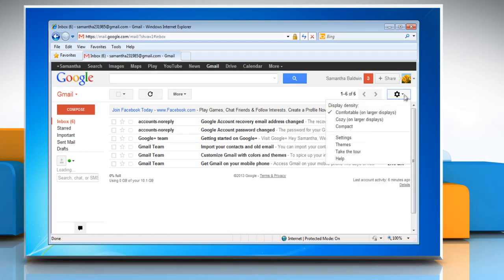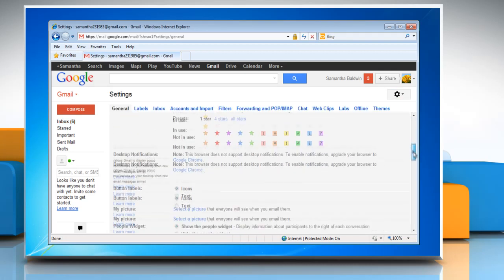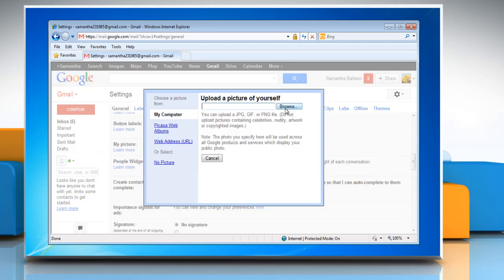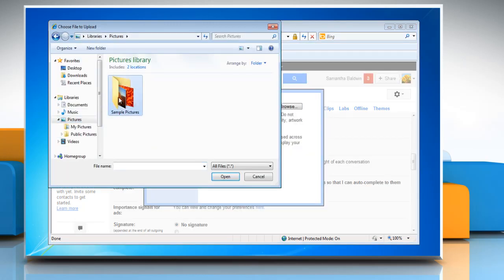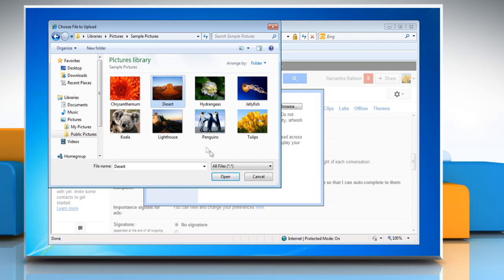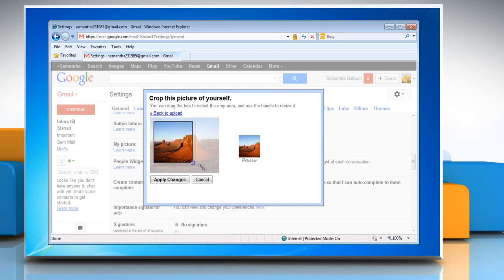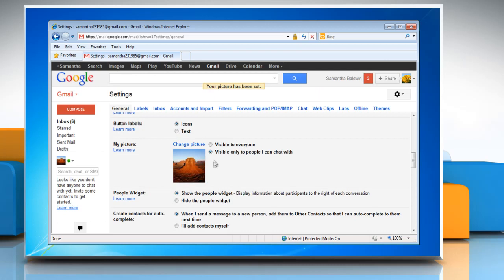Click Settings, scroll down to the My Picture section, and select a picture. Click Browse and locate the picture you want to set as your profile picture. Select it and click Open. You can use the handle to resize the crop area and drag the box to adjust it. Click Apply Changes.